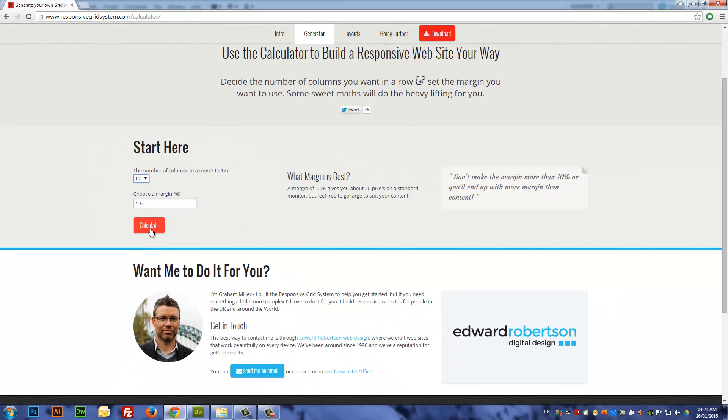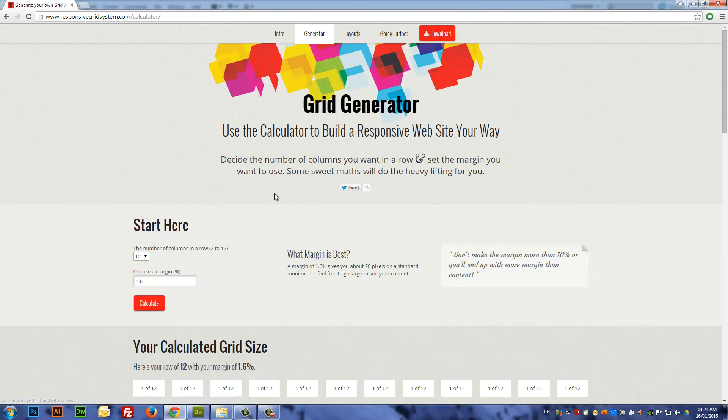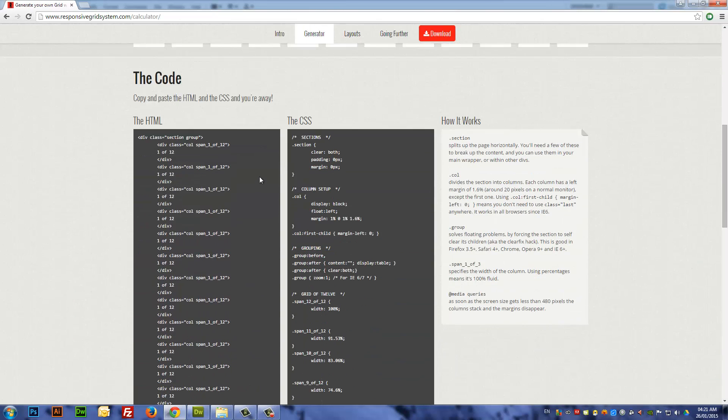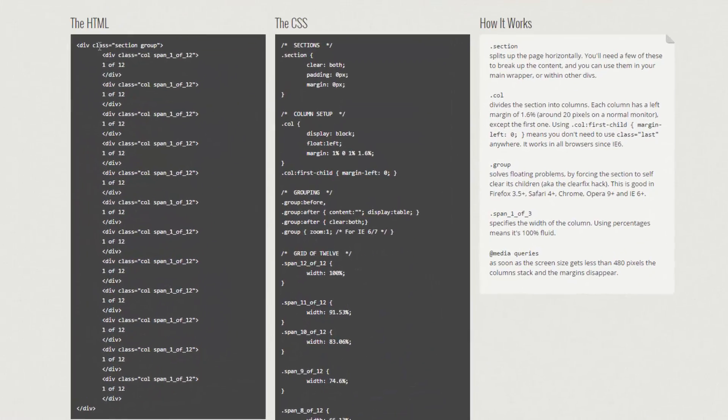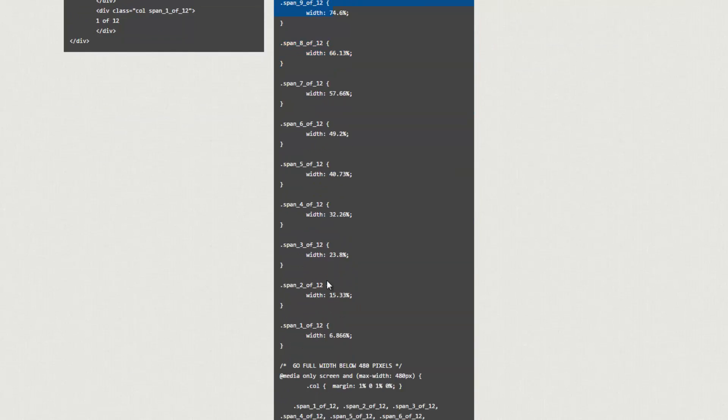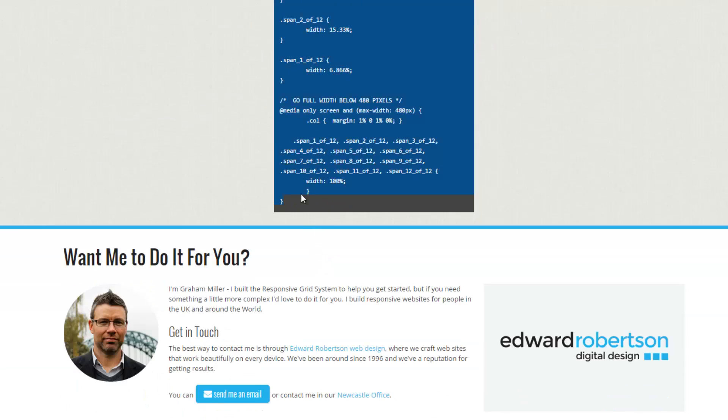You can keep the margin to the default, then click on calculate. Once you get here, you'll see a list of HTML content and some CSS content.